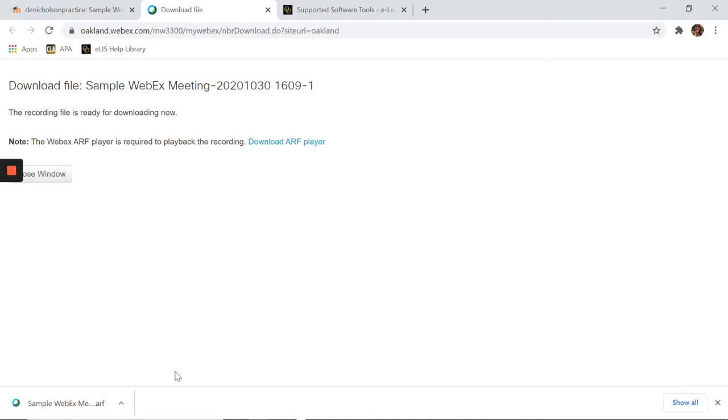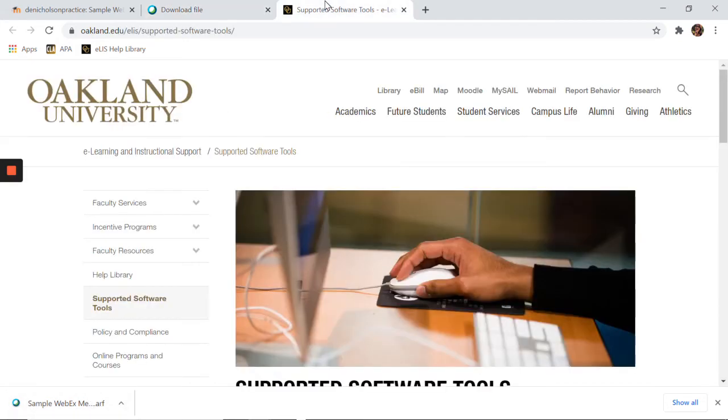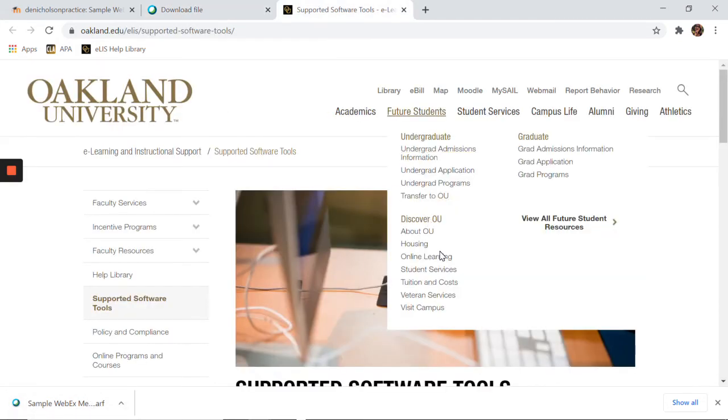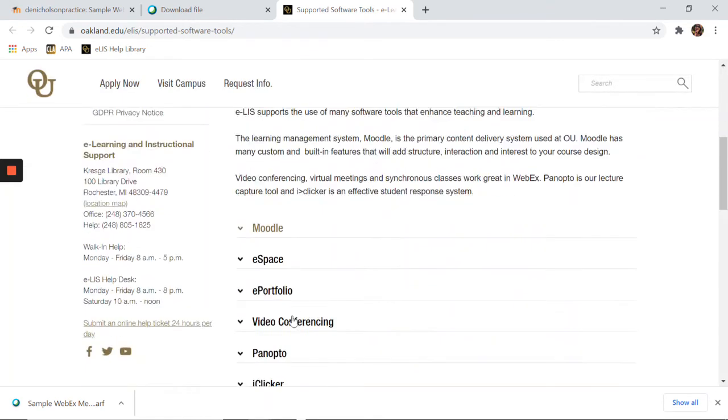If you click the file, the recording will open in the Webex player as long as you have downloaded the player to your device. You can also download the Webex player for Windows or Mac at the E-List supported software page under Video Conferencing.